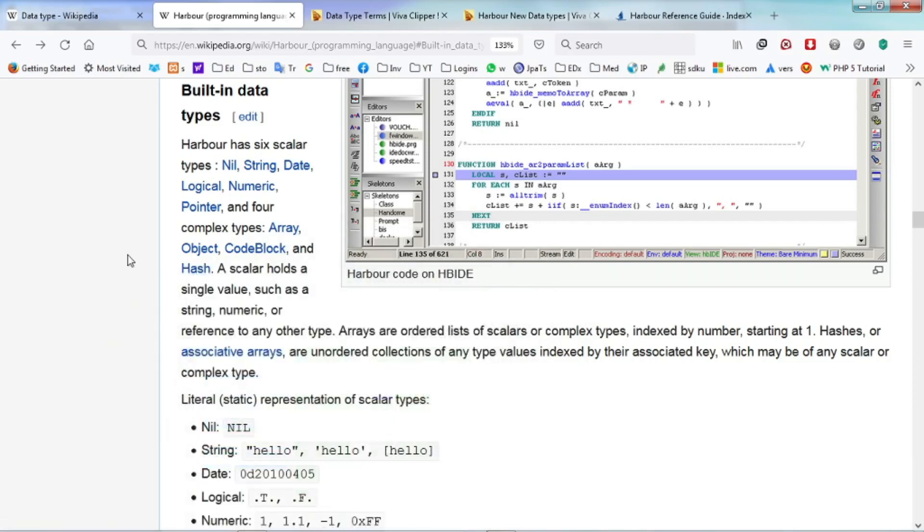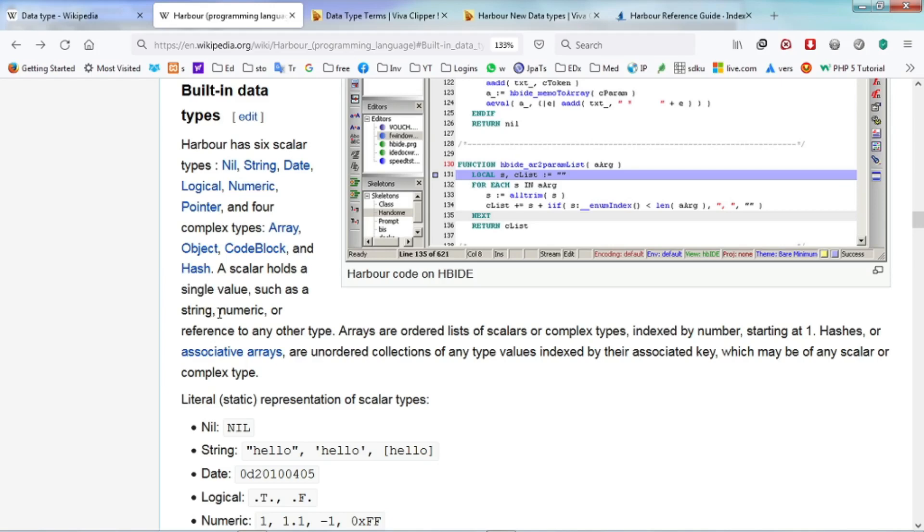So as a beginner, we normally use only scalar data types. As we become more advanced, we may need other data types to manipulate our system. A scalar normally holds a single value such as a string, numeric or reference to any other type.